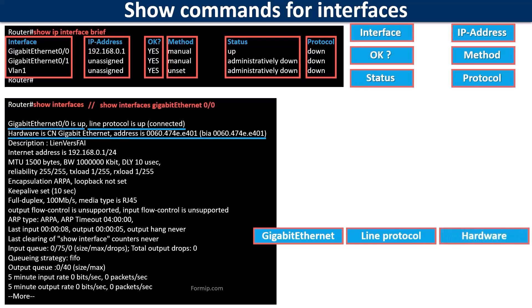The hardware line shows the type of interface and its MAC address. The description displays what the network admin has configured as a description on the interface.